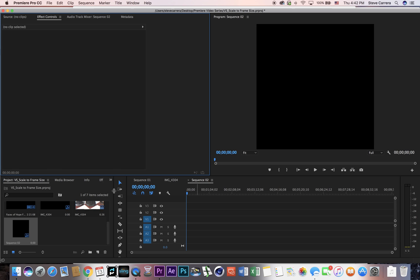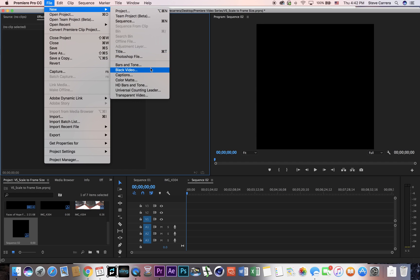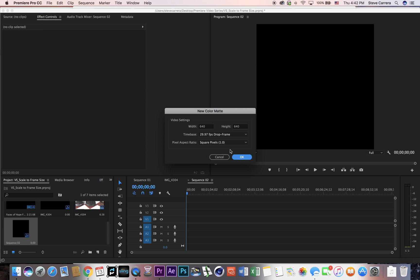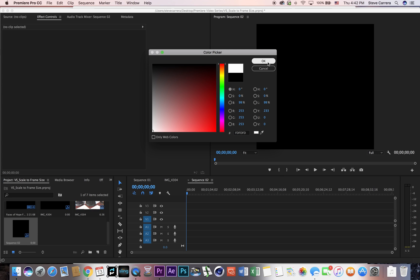Then I'm just gonna push okay and you already see that there's a square here which is gonna be my new sequence size. So from here I'm gonna go to file, new, and then go to color mat. I'm gonna pick a color, let's just say it's white, push okay.